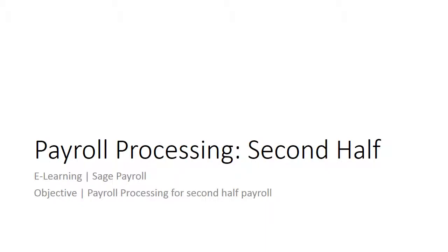Welcome to the e-learning for SAGE Payroll on the topic of payroll processing for second half payroll. SAGE Payroll supports half-month payroll.